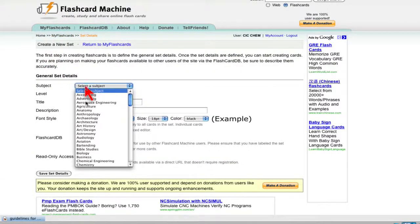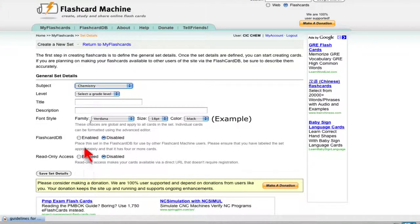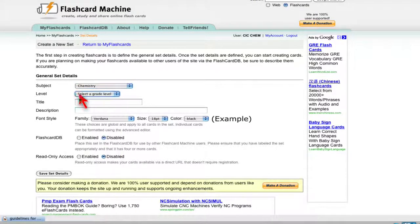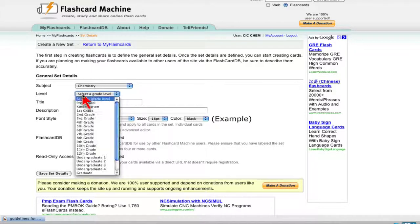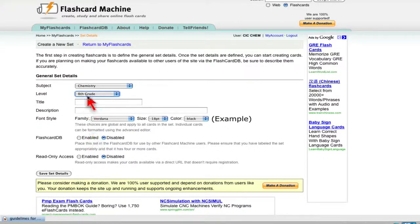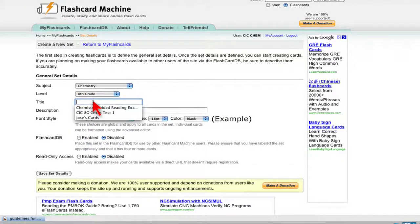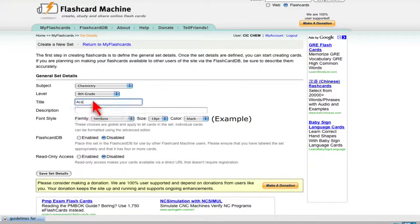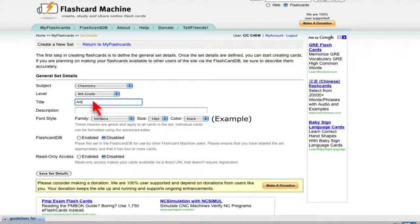Okay, you'll put the subject chemistry. You'll put grade level 8. You'll put in a title. So the title here, let's just say this is going to be Alberto's Cards.